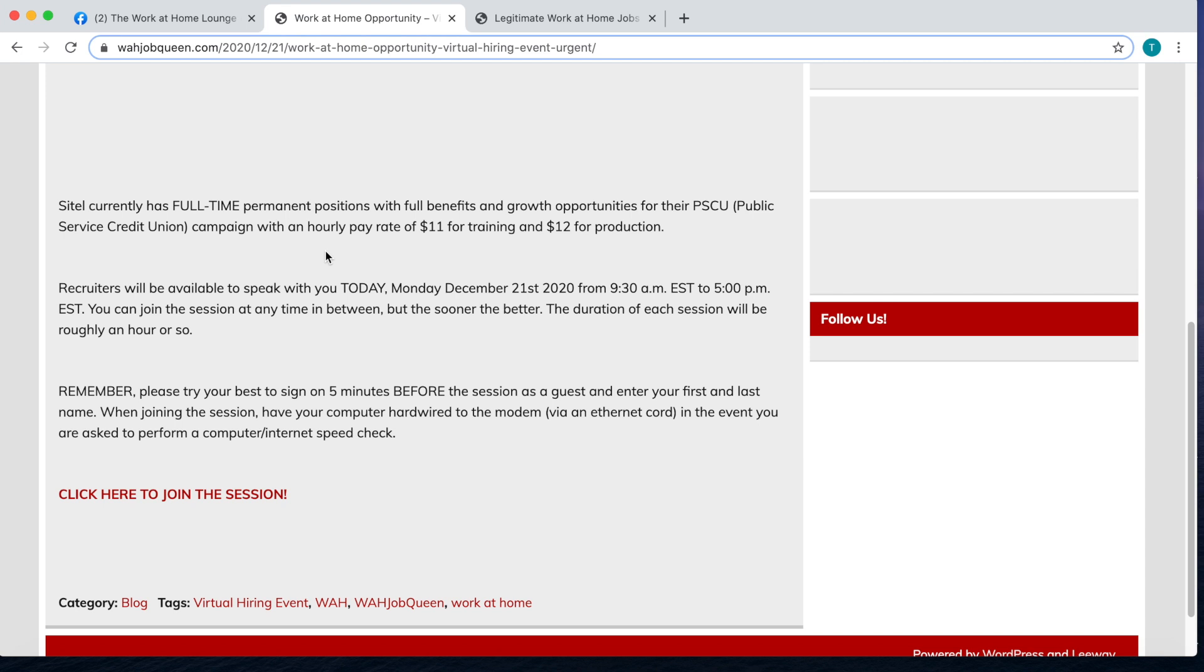These are full-time permanent positions for their campaign that is the Public Service Credit Union. The hourly pay for this one is $11 an hour.